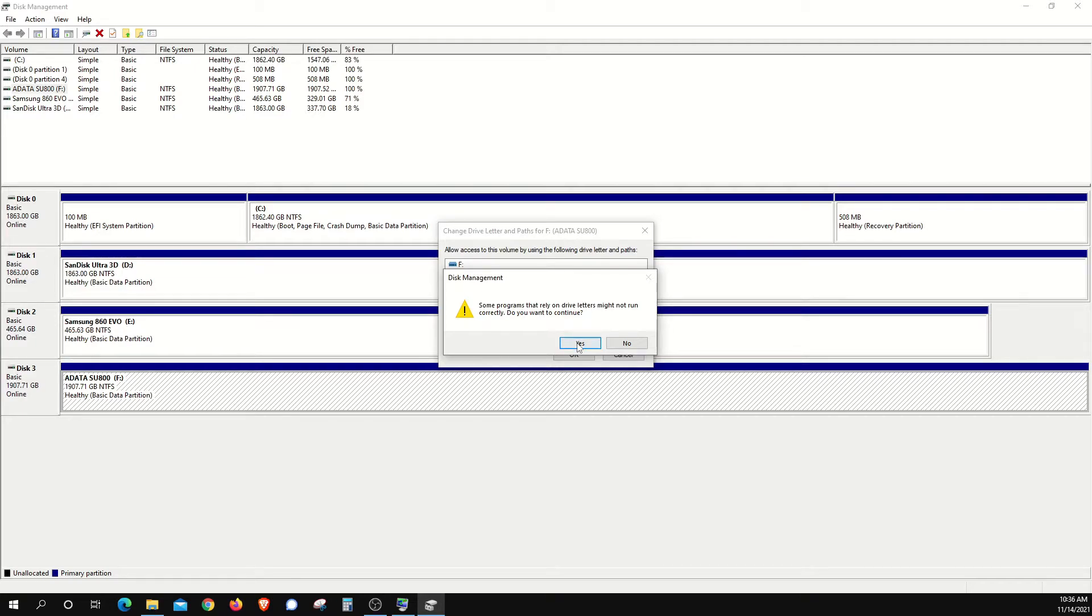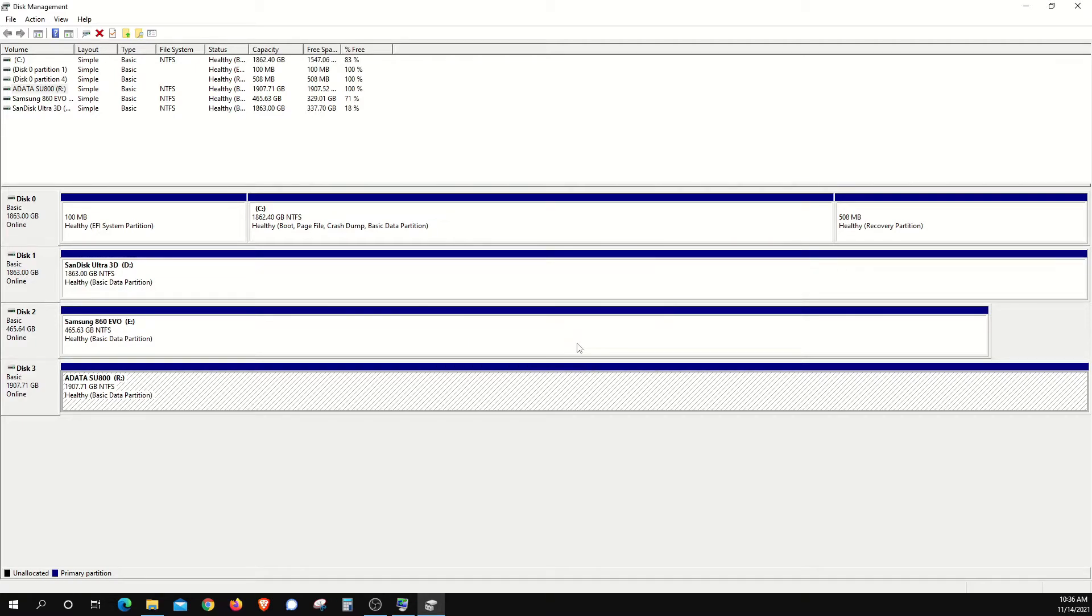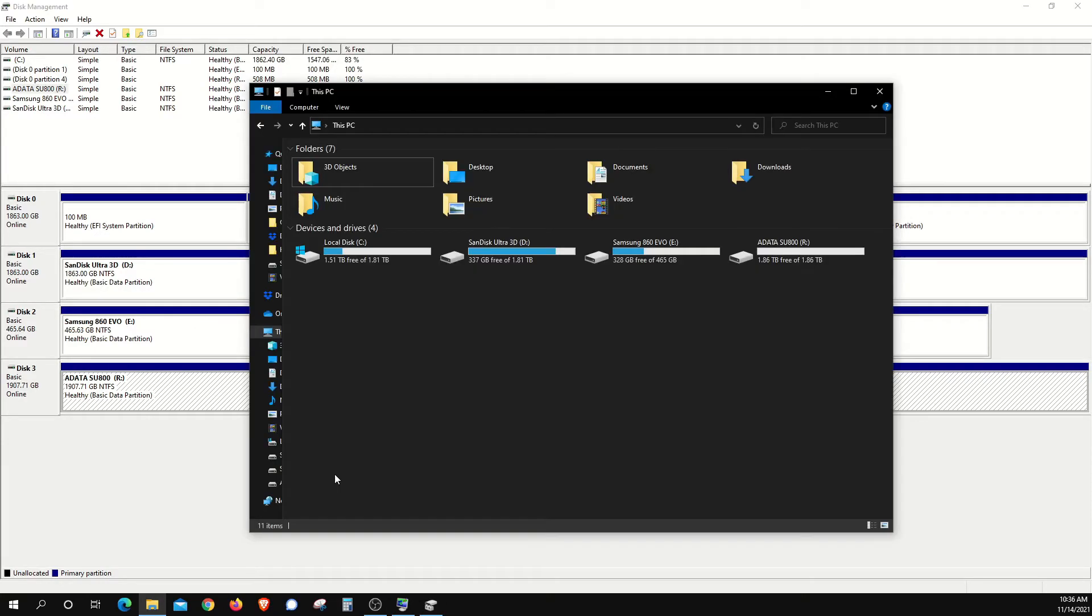I'm going to go ahead and click on Yes, and we can see that it is now the letter R here. And if we check back here in File Explorer, the drive is now the letter R.